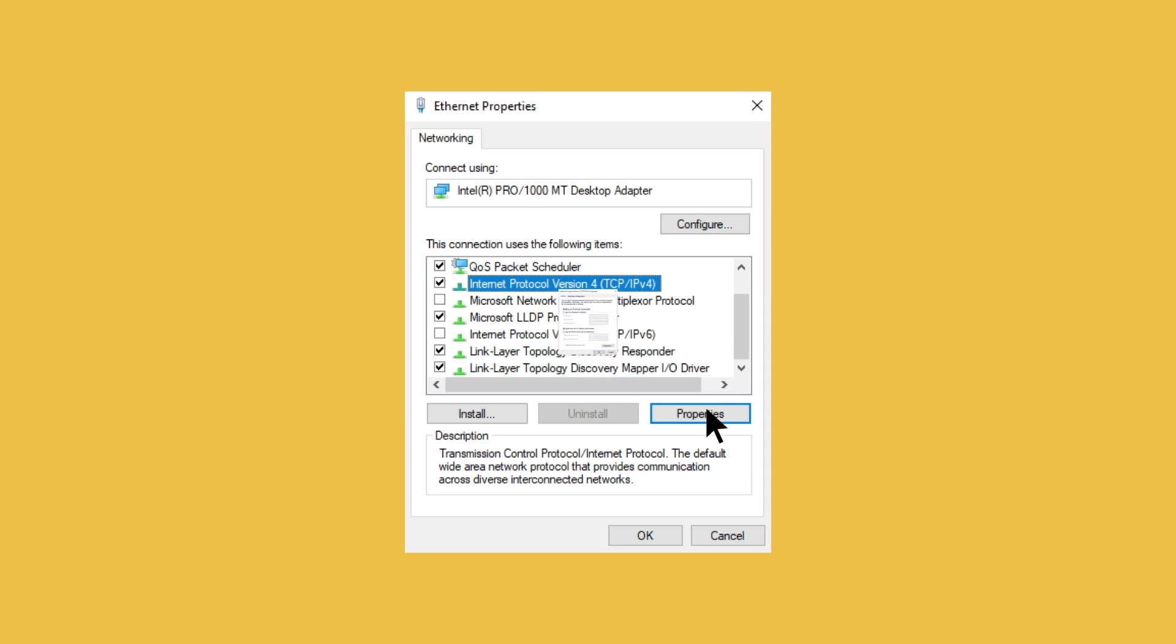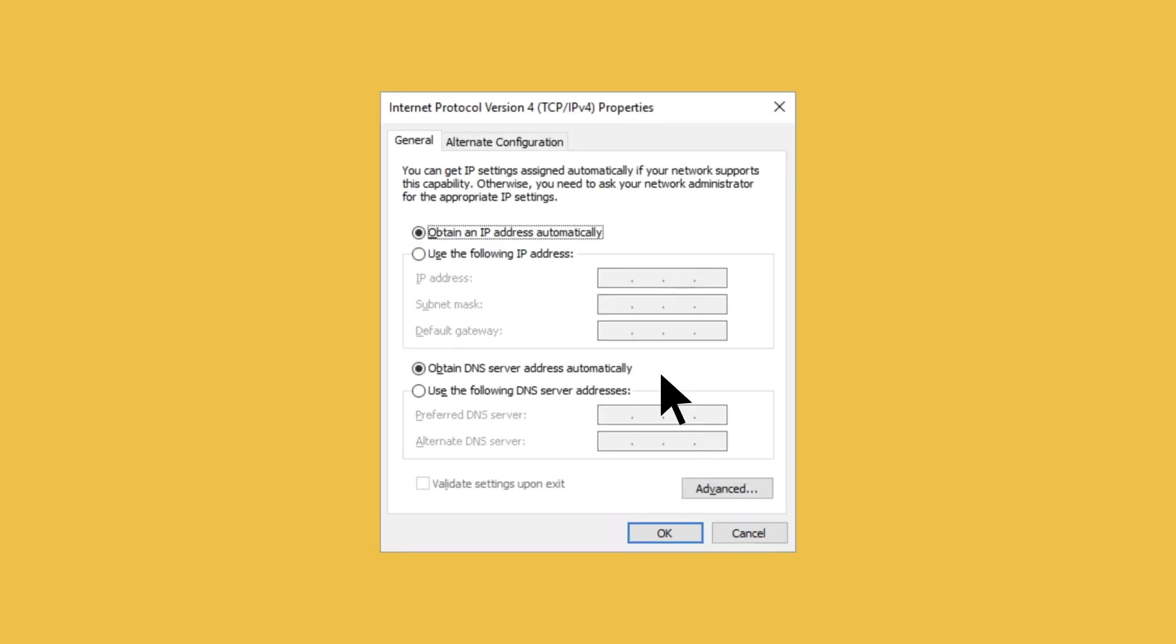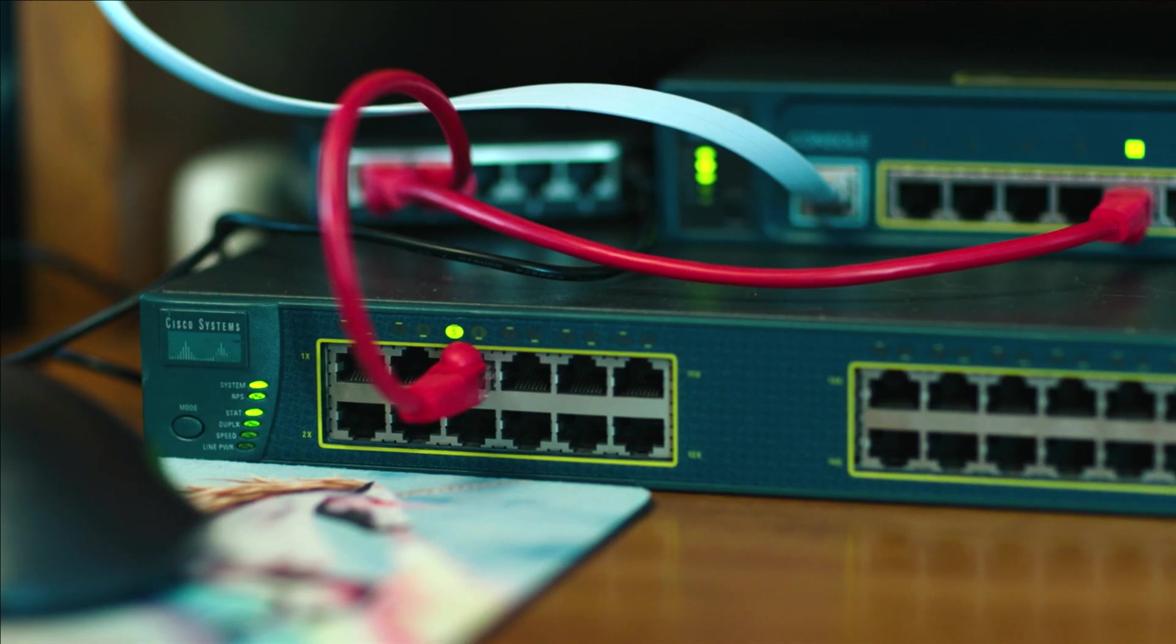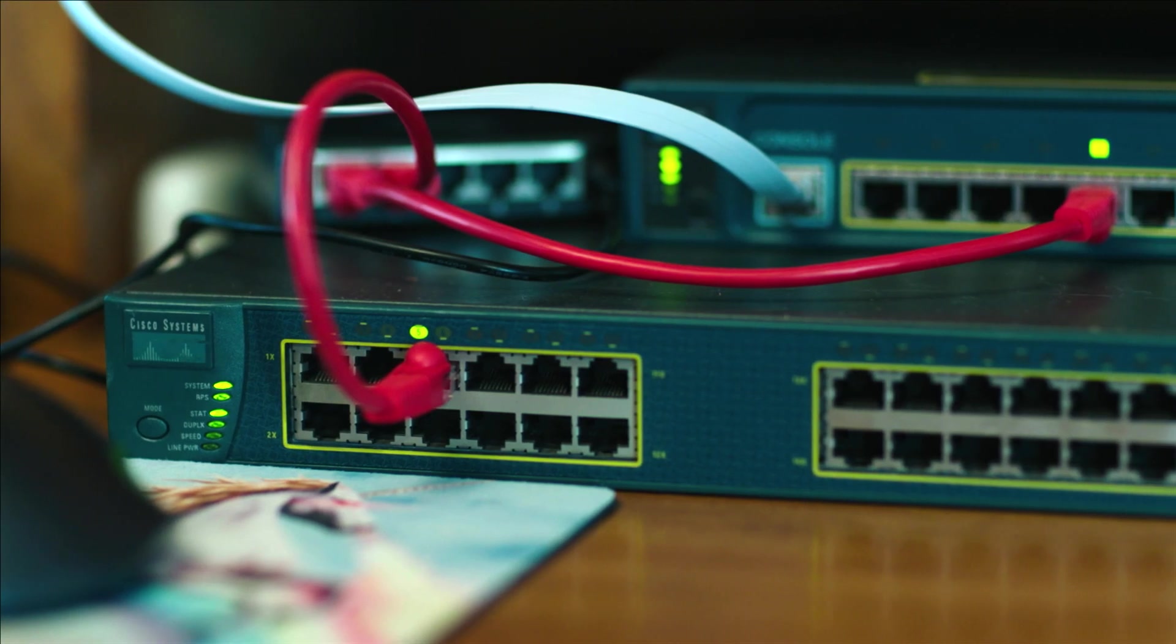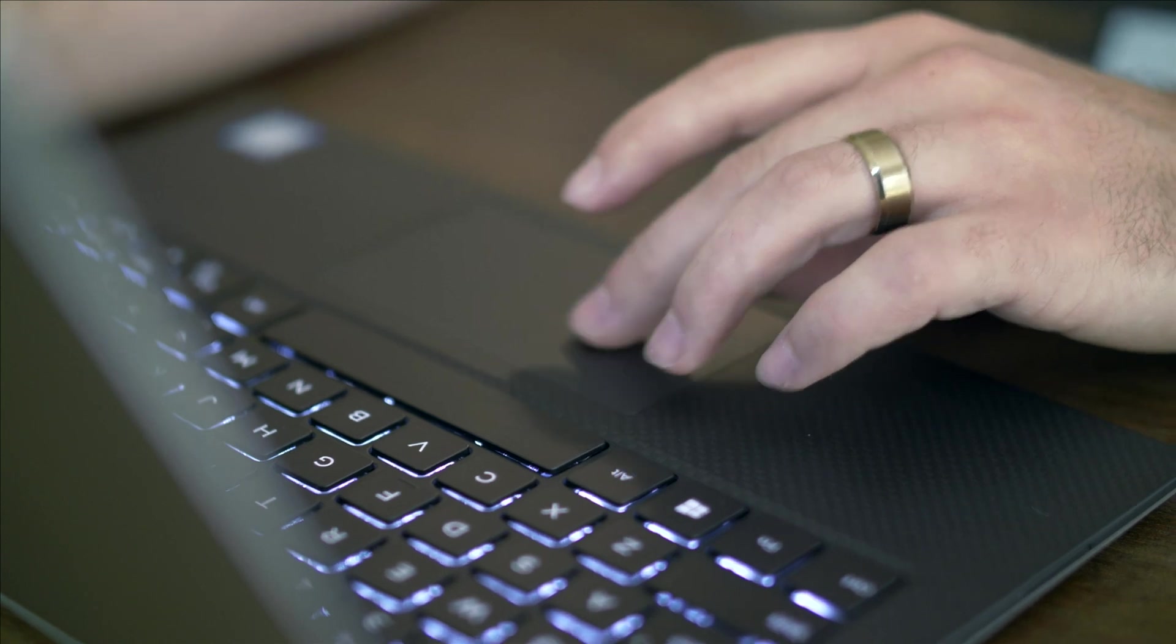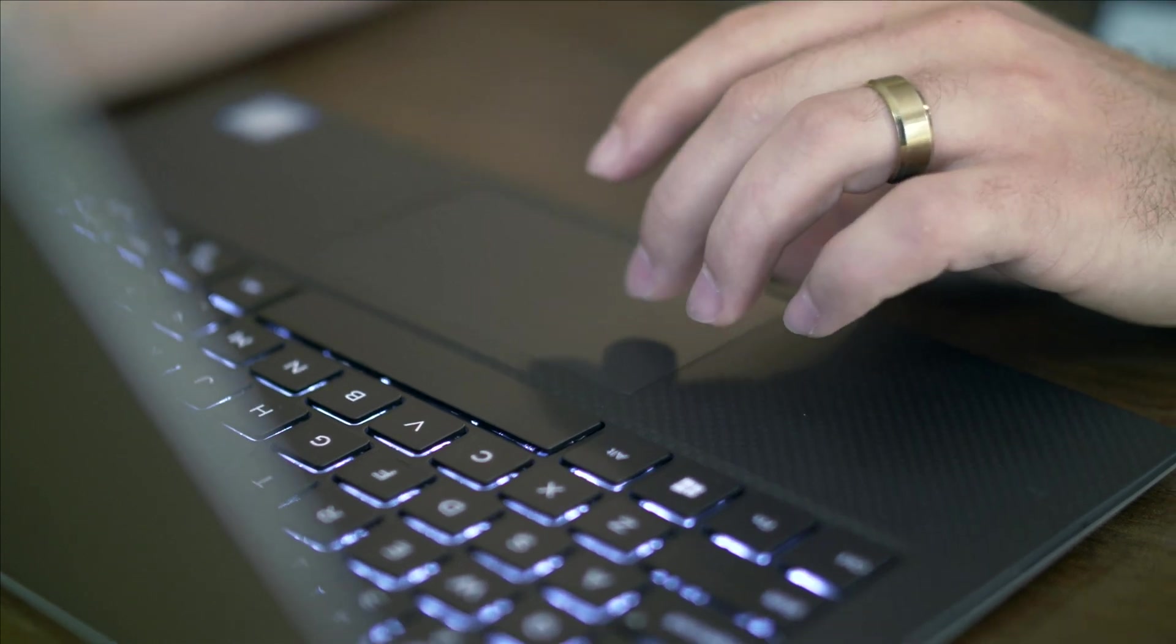So, just select the Obtain DNS Server Address Automatically option instead. Armed with a deeper knowledge of how your network works, you can be prepared for the inevitable.